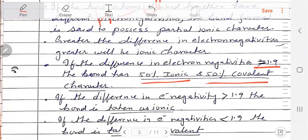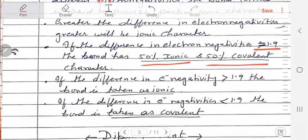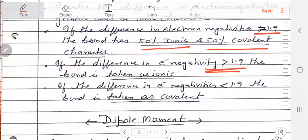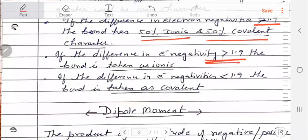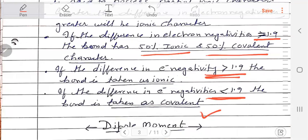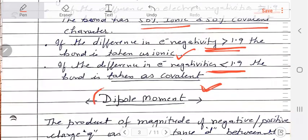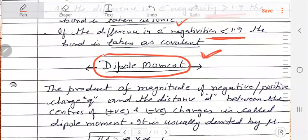But if this difference is more than 1.9, then the ionic character will increase. And if this difference is less than 1.9, then the covalent character will be more. I will also tell you how to measure whether any molecule is polar or not — what we measure with the term dipole moment.